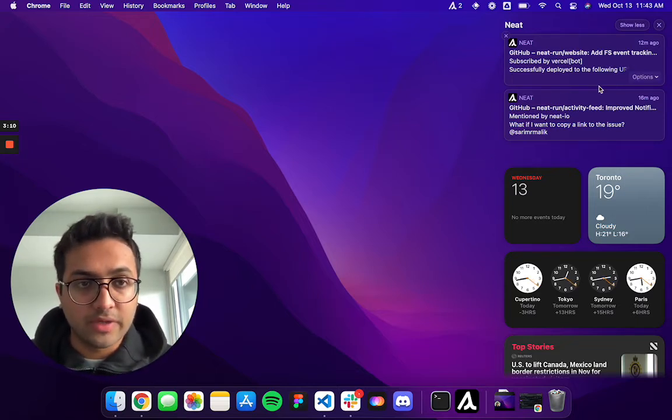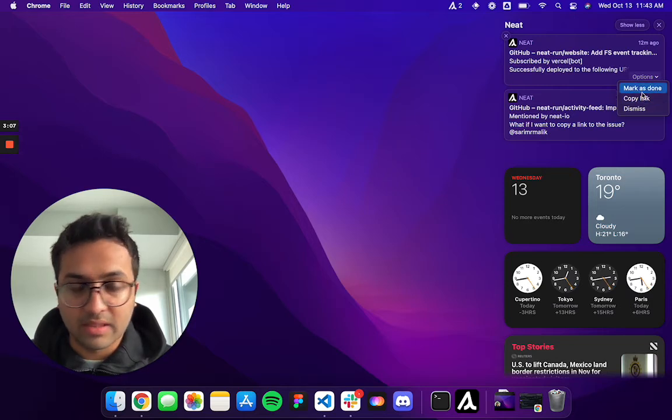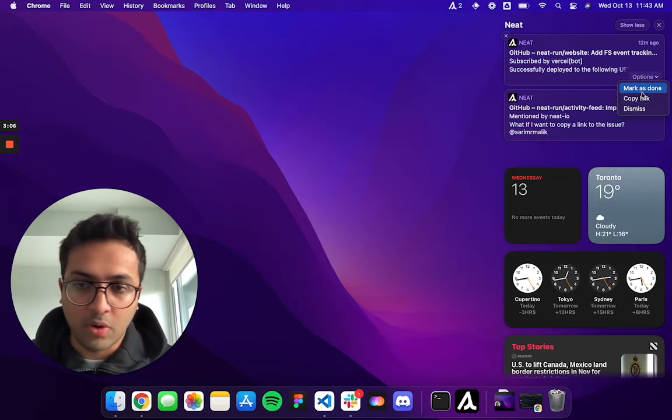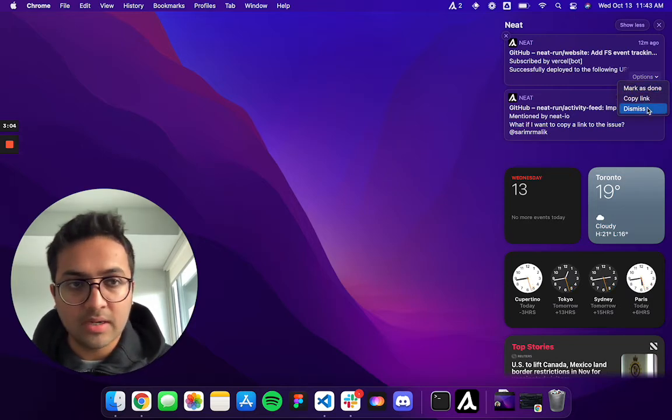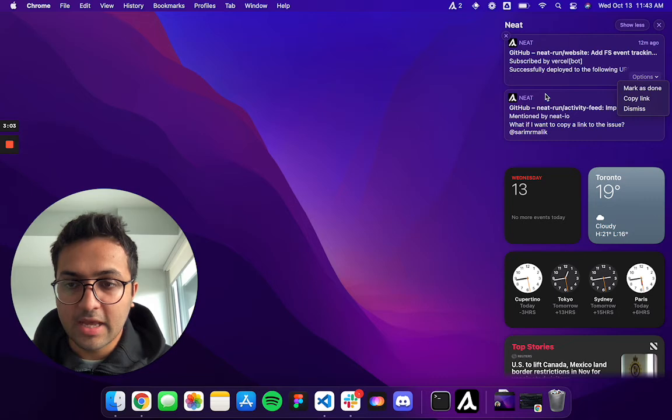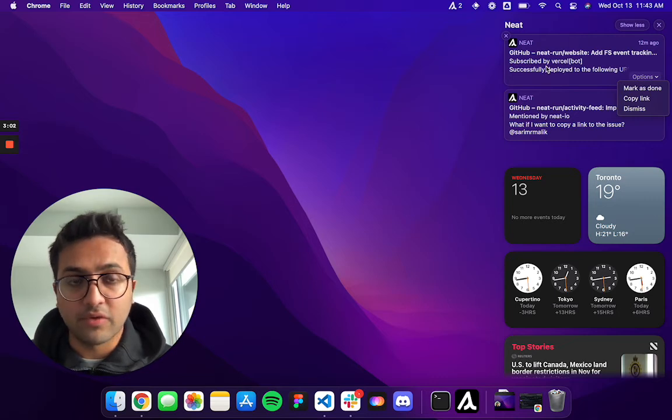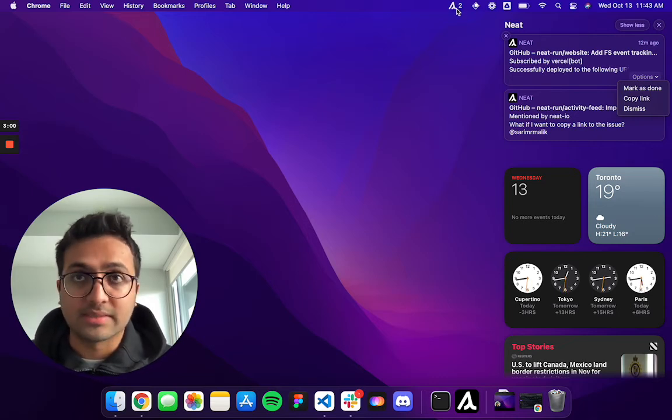And you can notice that you can even react to the banners from within the banner if you don't want to open the app. Say you want to mark it as done or you want to dismiss it. By default, if you open the banner, it will get marked as done.